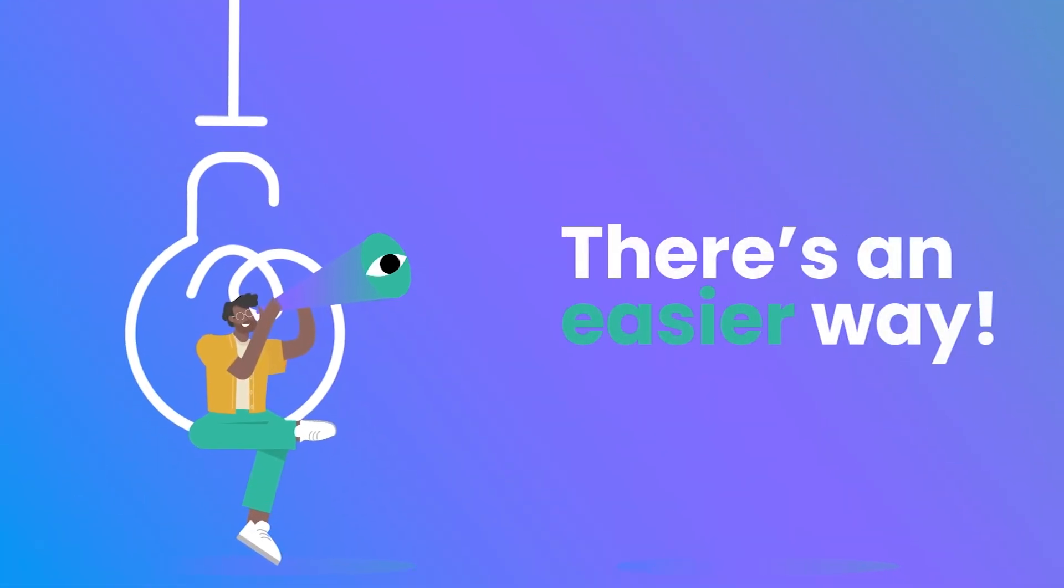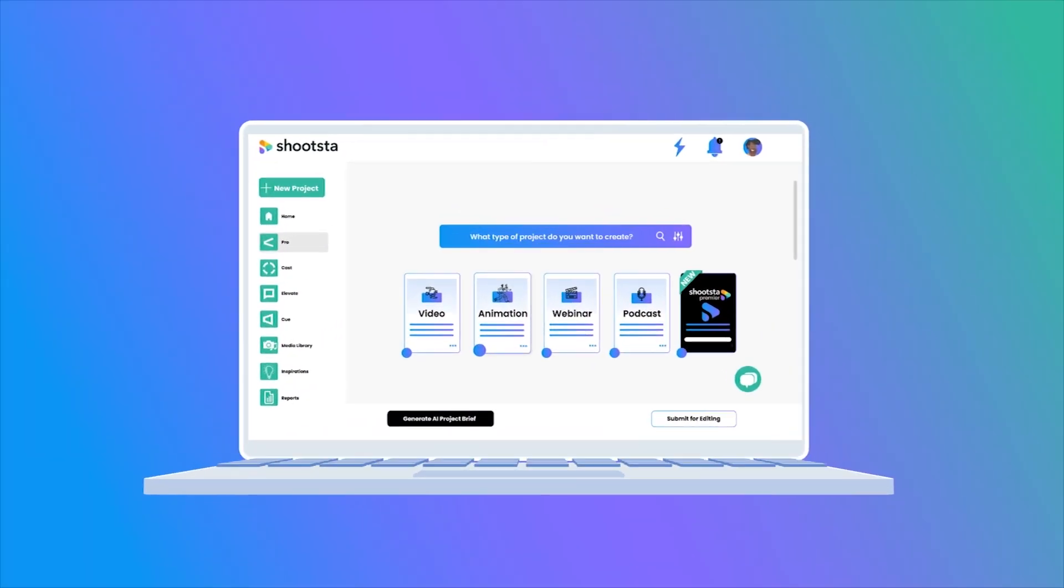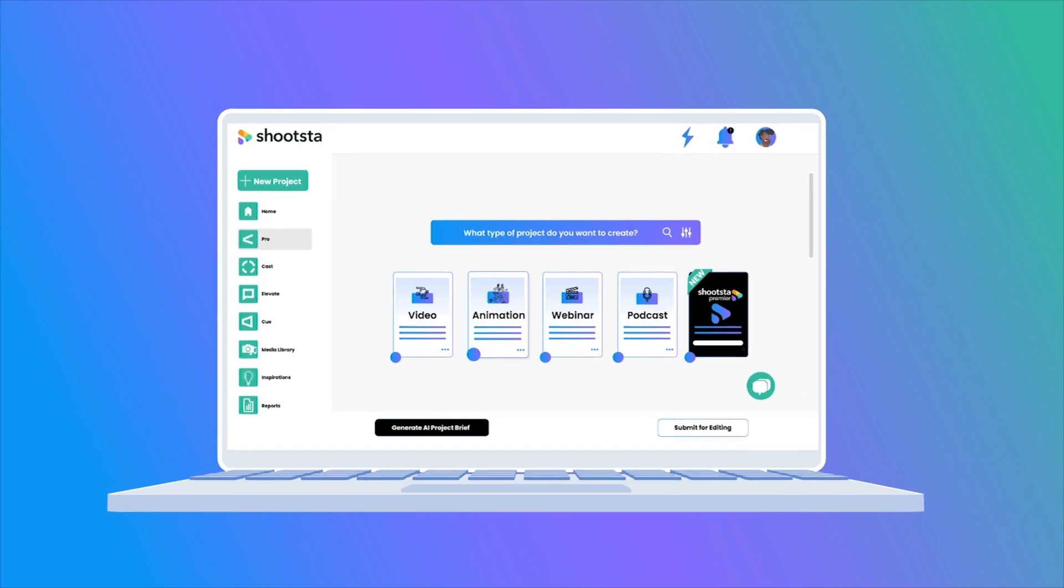What if we told you there's an easier way? Meet Shootsta, Dave's partner in production.